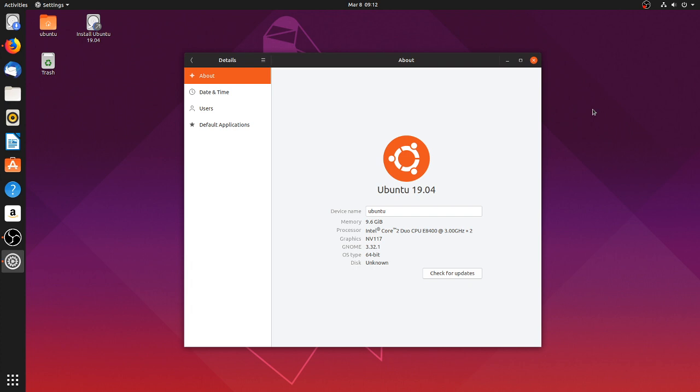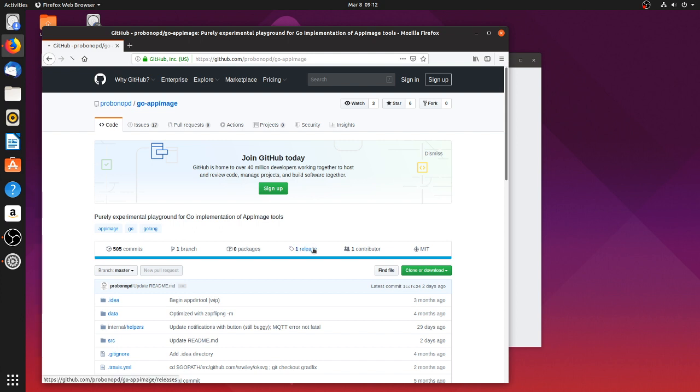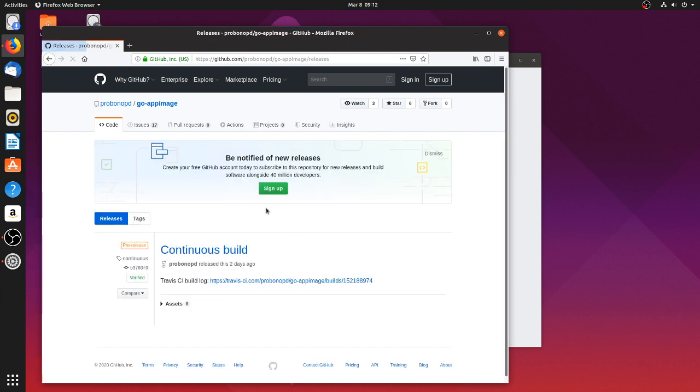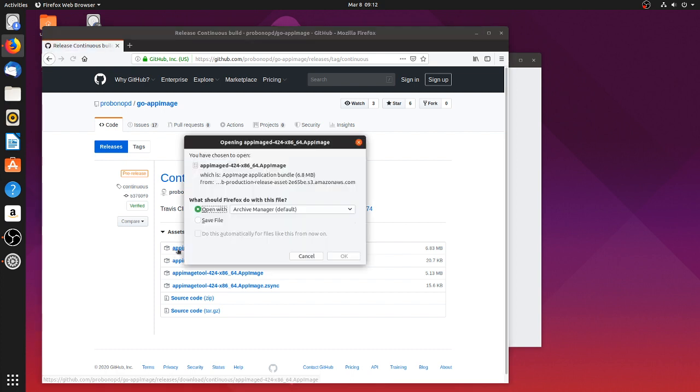No changes so far. So to enable AppImage integration, first of all I go to this GitHub repository, Go AppImage. There I go to Release, Continuous Build, and download AppImageD app image.